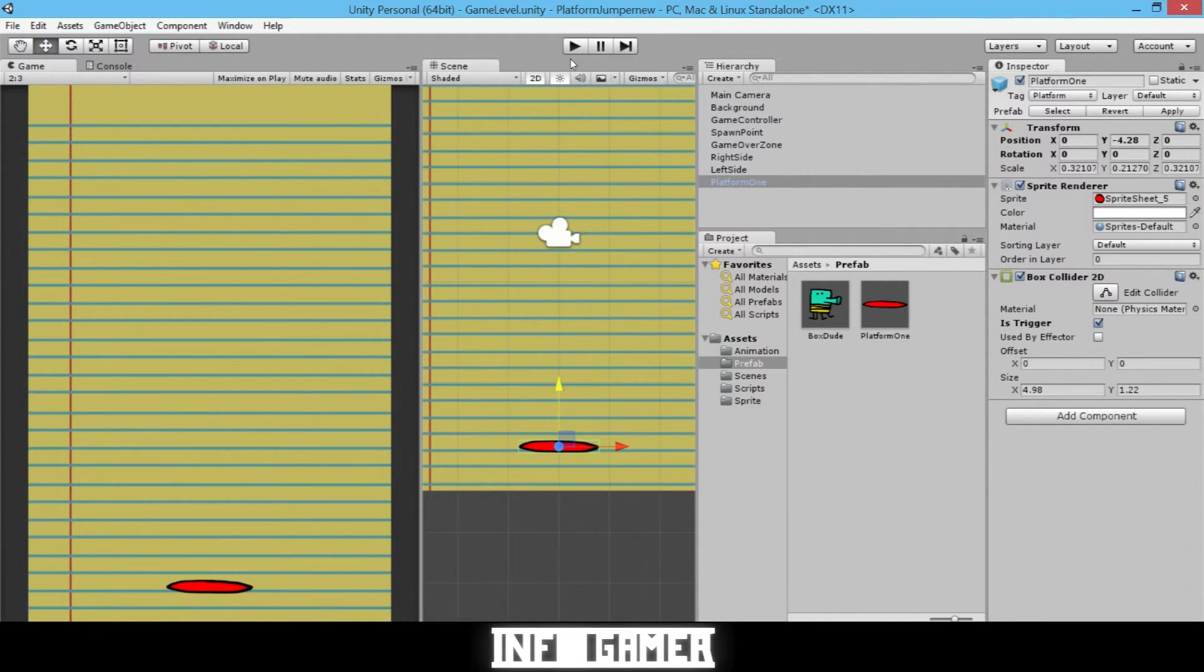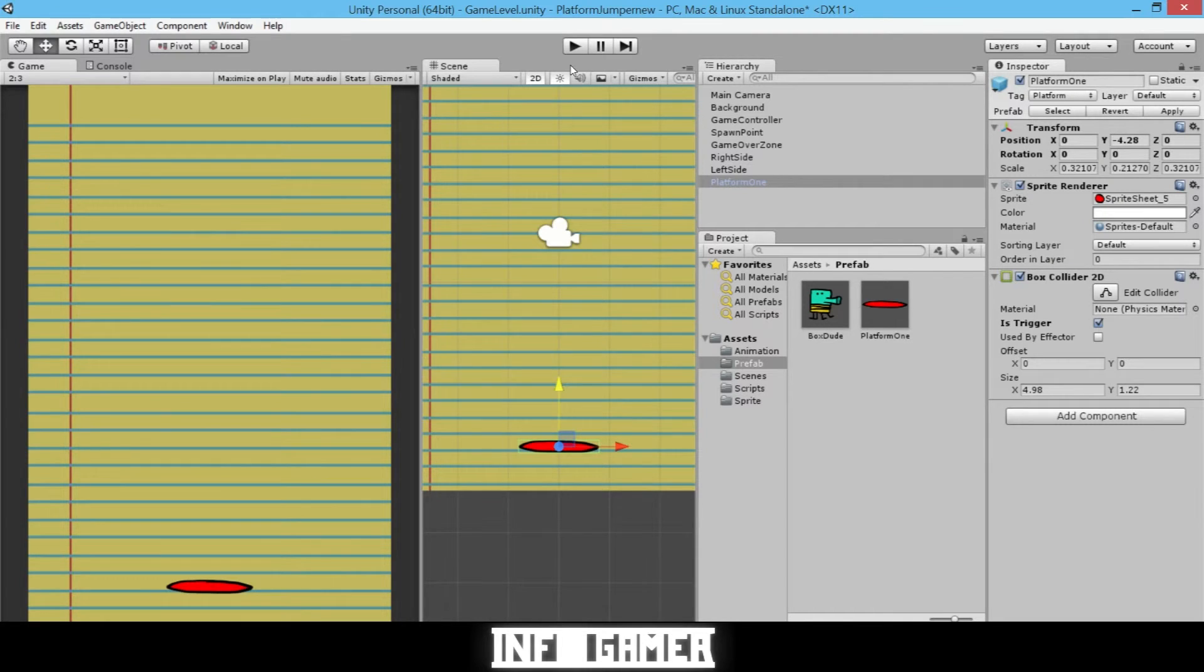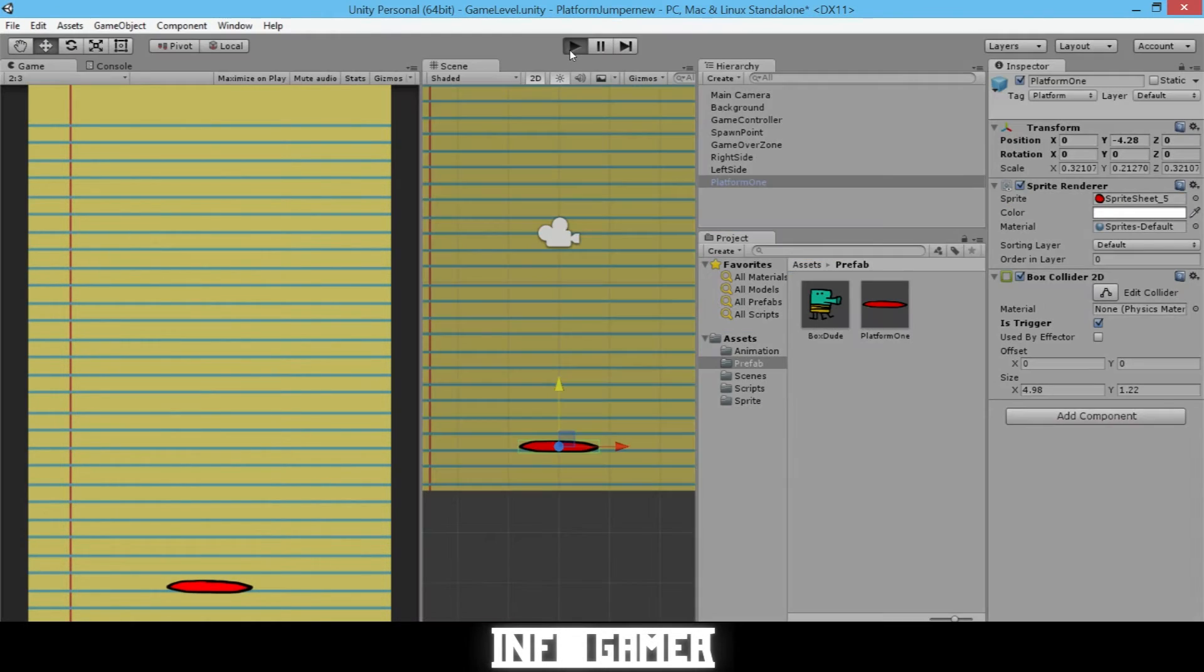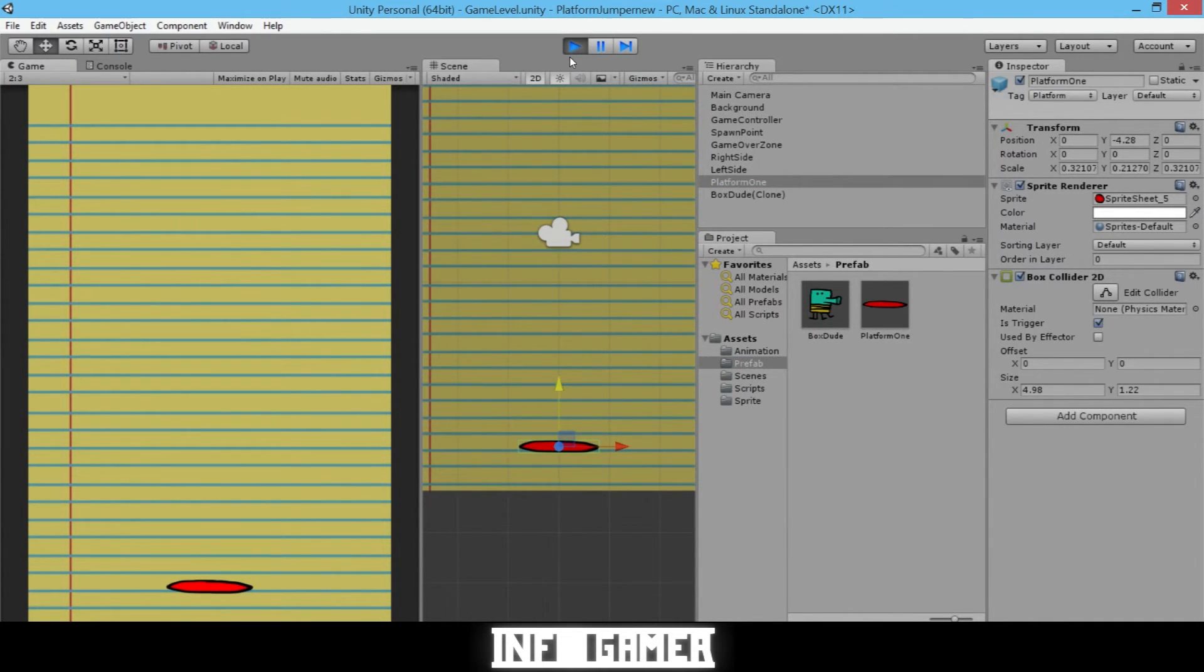So now I'll hit play, and you'll see that the BoxDude will kind of phase through our platform. As long as he starts above our platform, we have our platform in the right position. It was very quick, but you saw that the BoxDude was instantiated above our platform, and that's what we want.